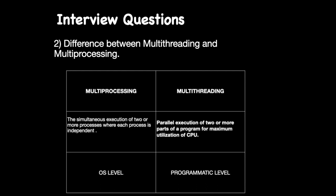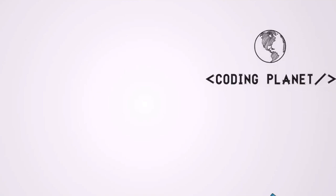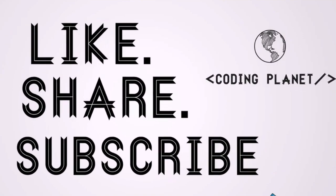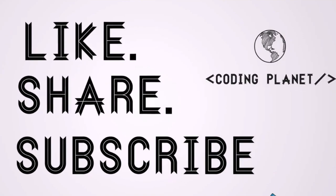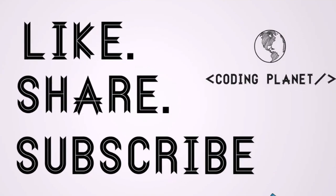So this is it for today's video. If you liked this video, make sure you hit the like button. Also subscribe to Coding Planet for further videos in this series. For now, thanks for watching.